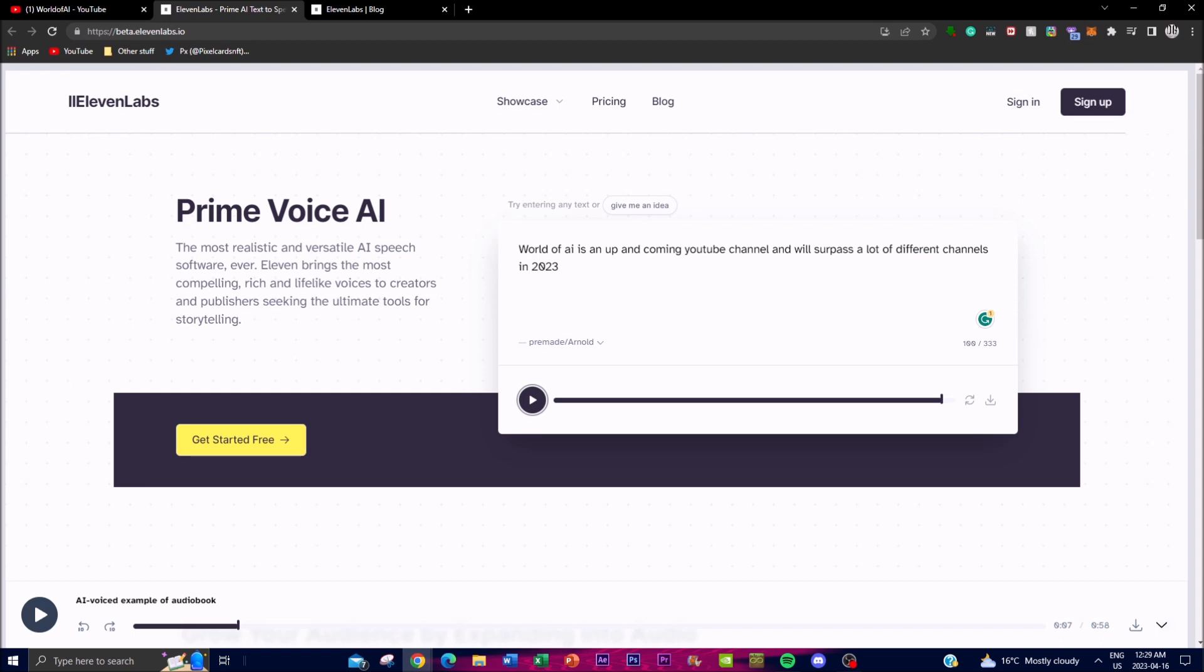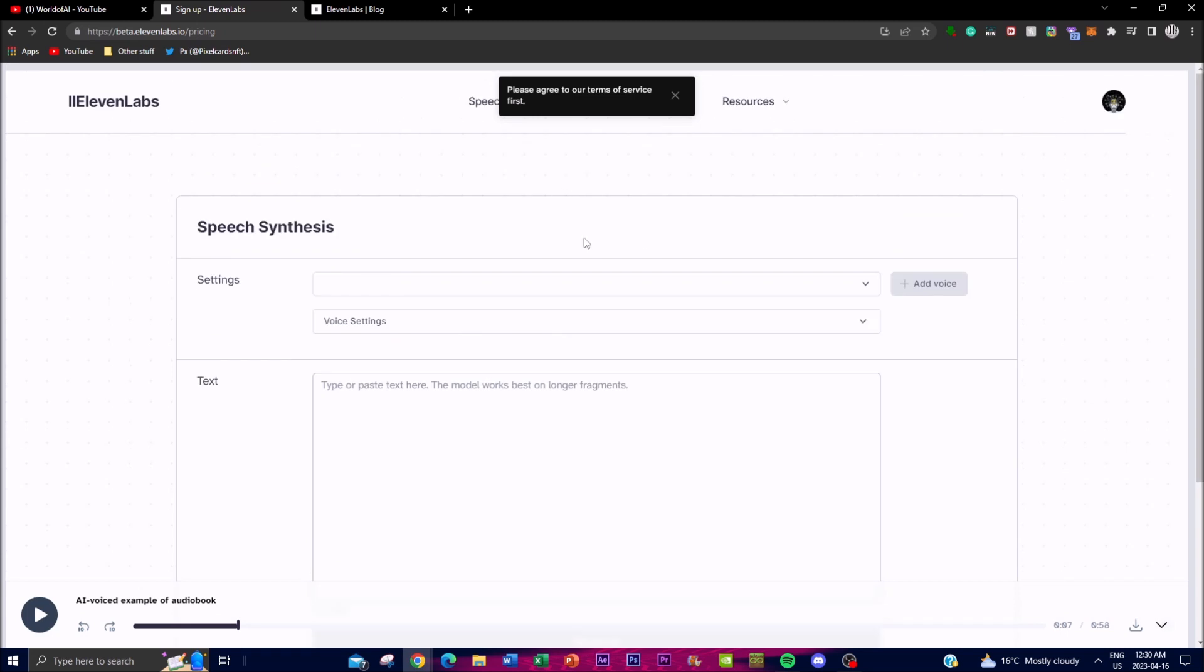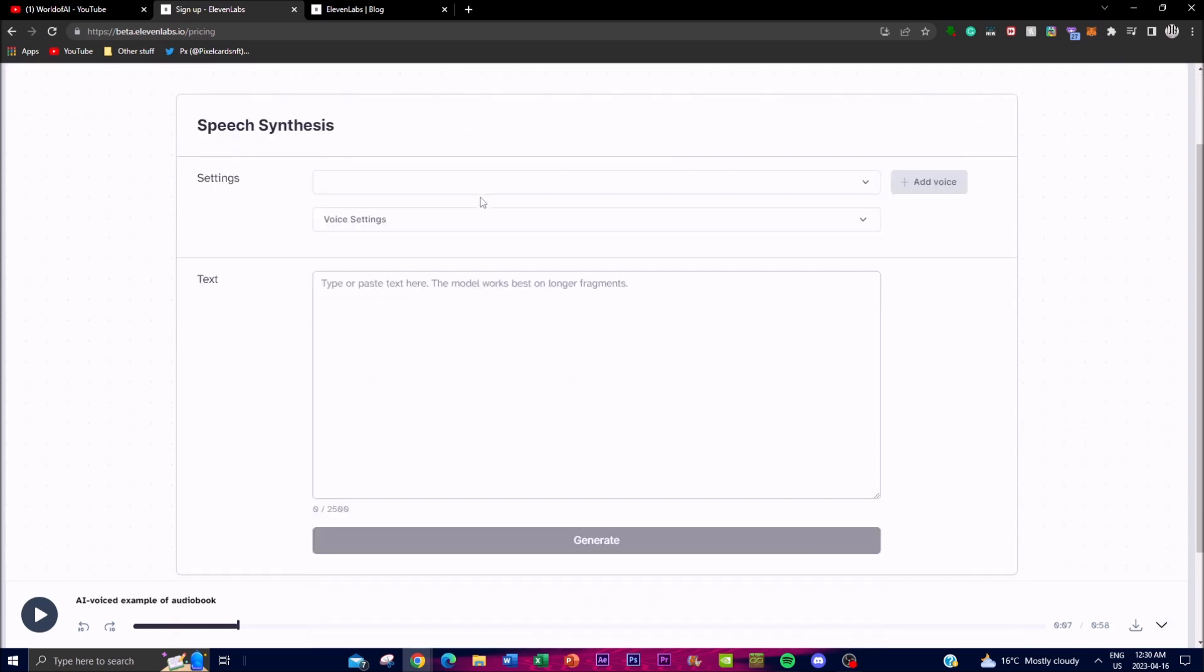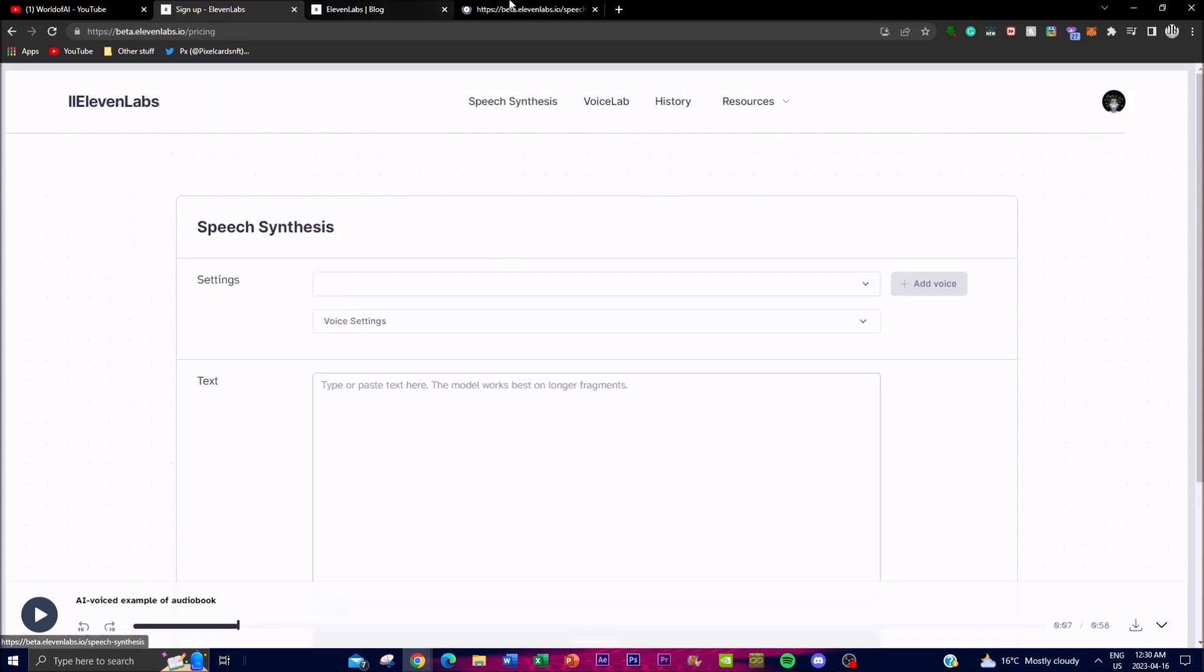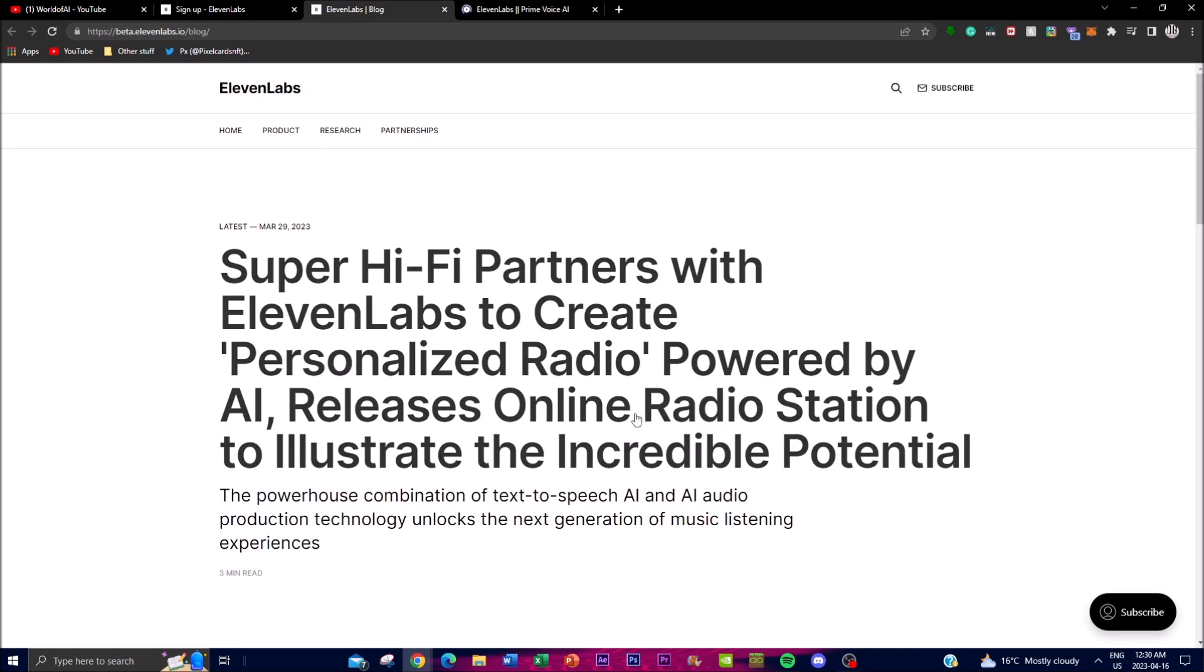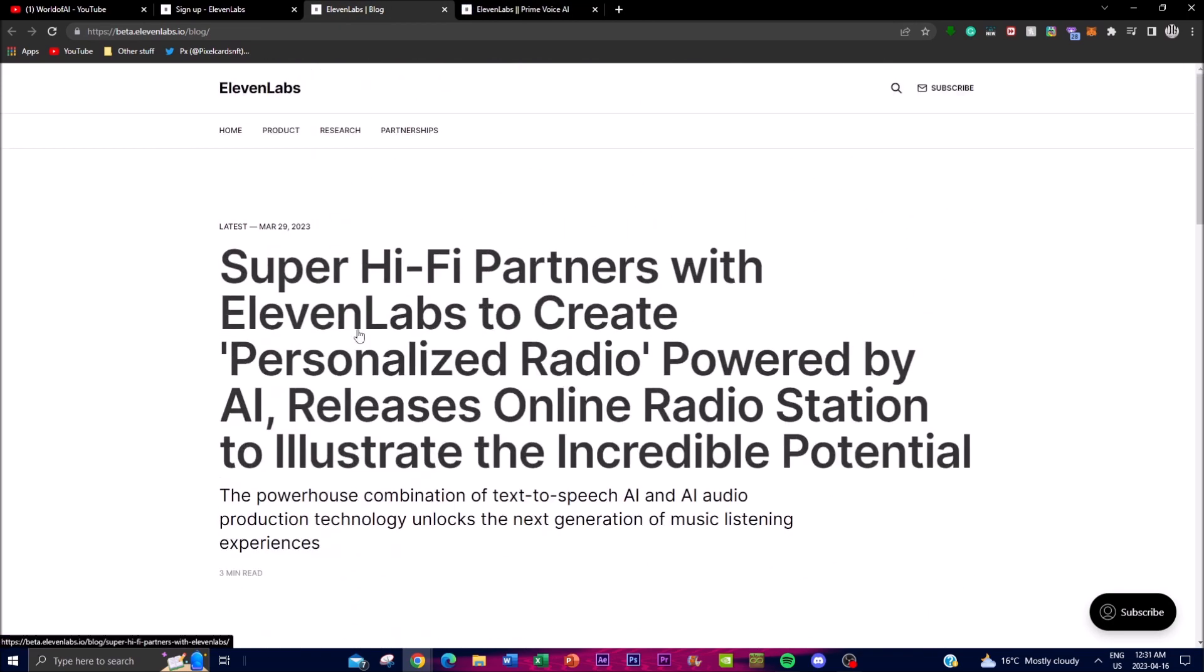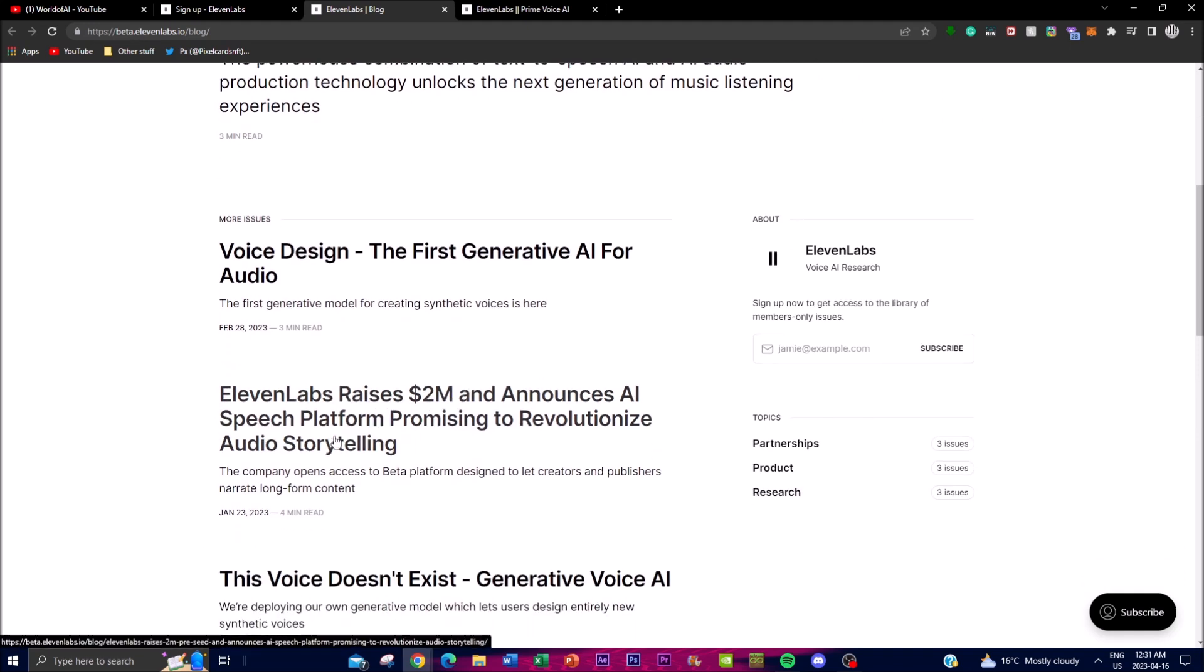So we are now in the user interface of the application. It's very easy to create an account—you can create it with your Google account. Before I get into this, I recommend you check out their blog posts because they have a lot of different things that they're working on. They actually raised $2 million and announced their AI speech platform promising to revolutionize audio storytelling.